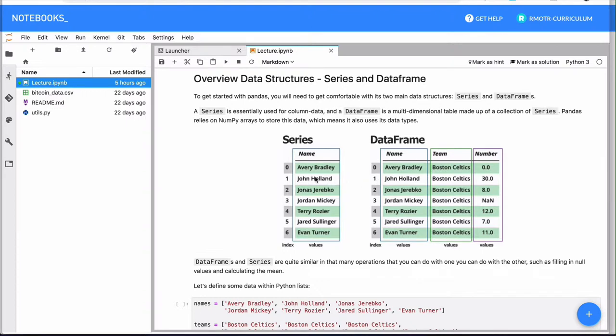And on top of these two data structures, series and the DataFrame, it will add all the methods that we need to manage the data. So at any point, you will be transforming any data that you have either into a series or a DataFrame.